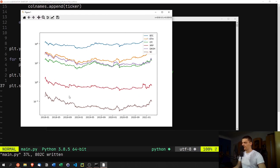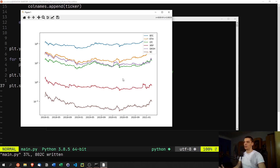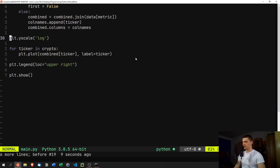The logarithmic chart shows price fluctuations from 10^0 up through 10^4 and beyond. Even though SC is much cheaper than Bitcoin, we can still clearly see its fluctuations. You can already observe that most cryptocurrencies go up and down roughly at the same time, suggesting high correlation. To get a clearer view we'll now plot a correlation heatmap.